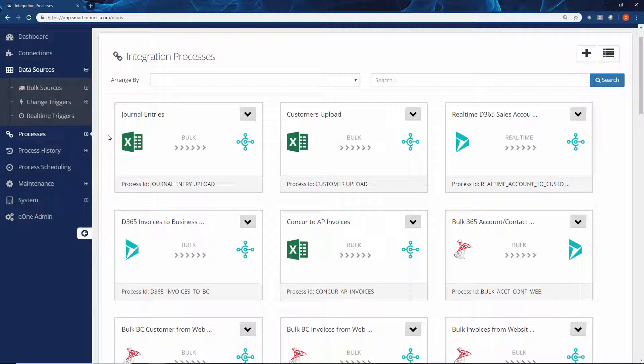After the integration is created, we can add additional error tracking, email alerts if anything goes wrong, and we can also schedule that process to ensure that it's an automated integration.